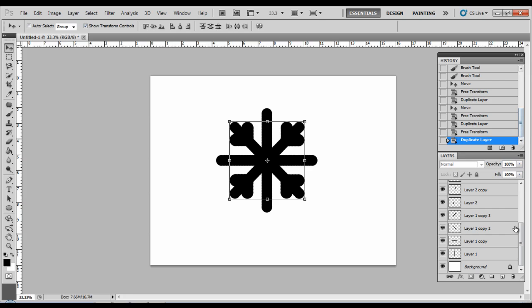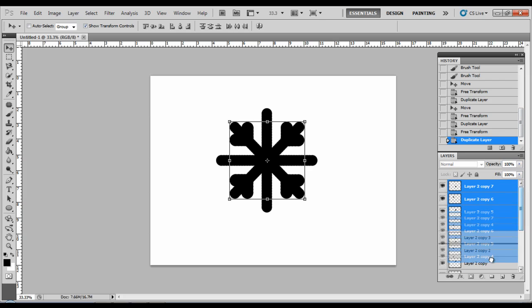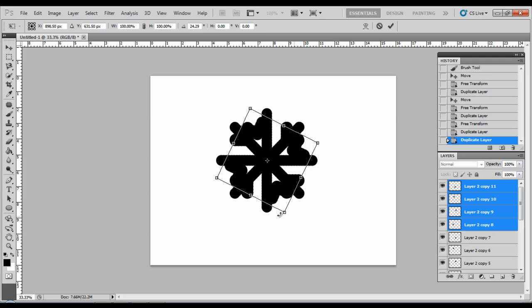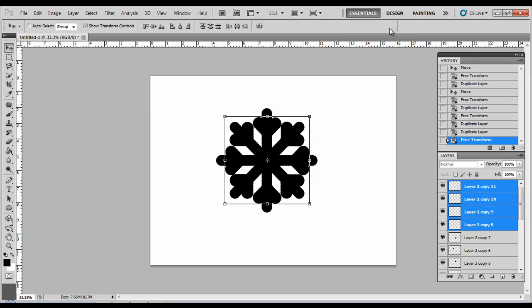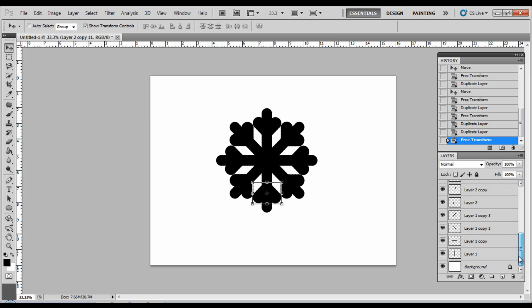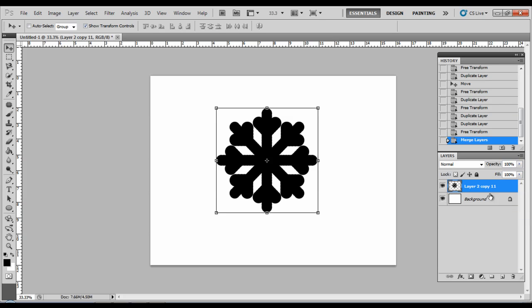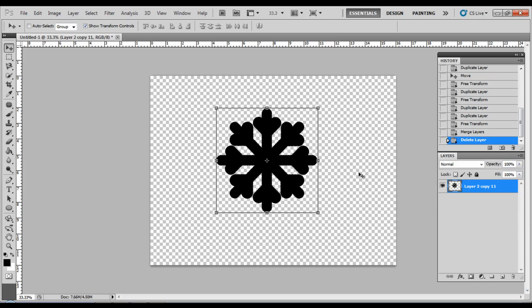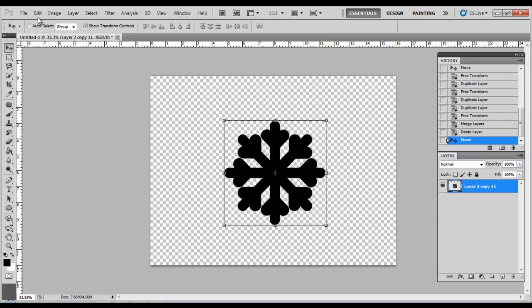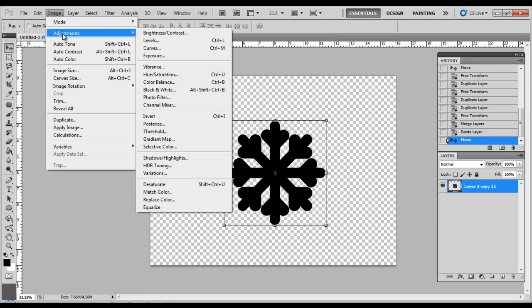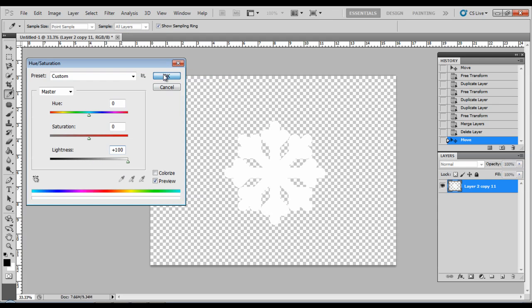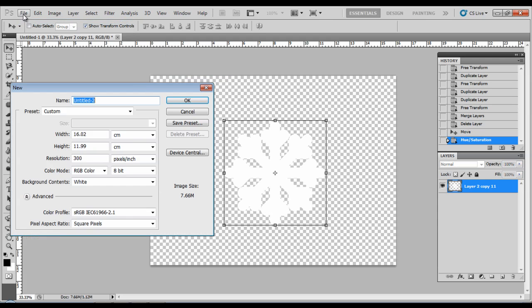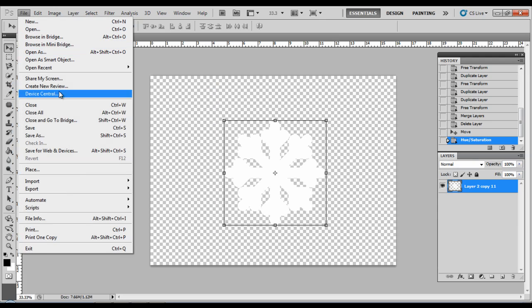Duplicate the layers and merge the layers. Delete the background because you want it to be transparent, like transparent snowfall. Then go to Image, Adjustments, Hue Saturation, and make it white.